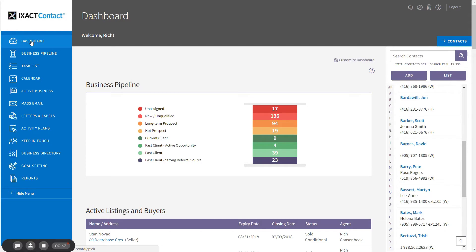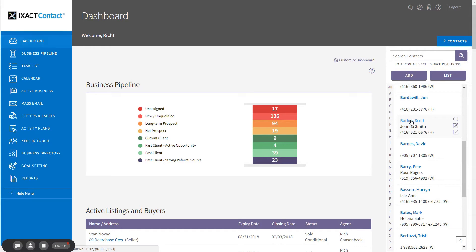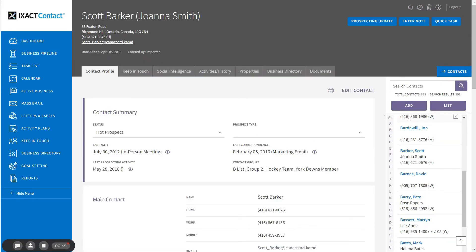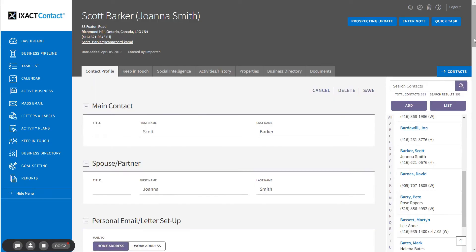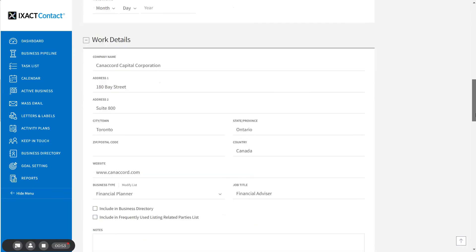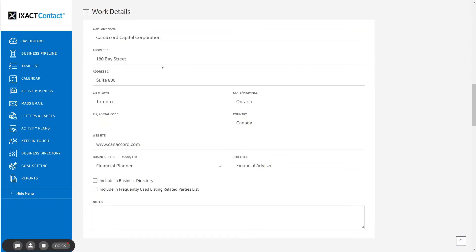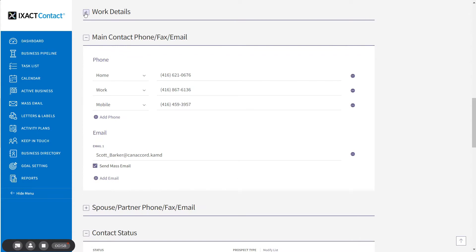Adding a contact to your business directory is easy. Simply select the contact you wish to add from your contact list, click the Edit Contact link, and scroll down to the Work Details section of the page. If the section is not expanded, simply click the plus sign next to the section header to open it up.